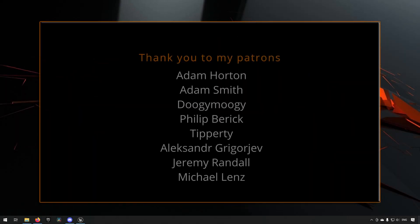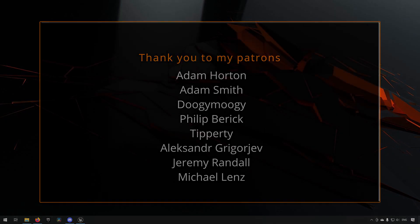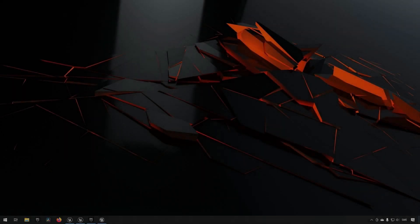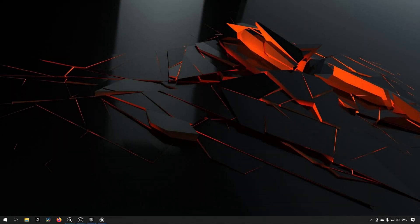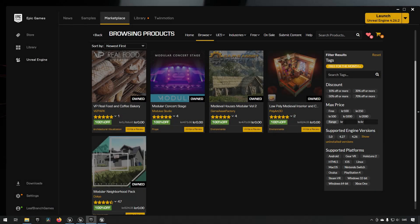Before we continue with the video, if you like what I'm doing here on this channel, please consider subscribing—it helps the channel a lot. Anyway, let's get back to the video. It is April, and Epic has granted us new free assets this month. Let's take a look at them. Starting off, this month will be a little bit different.